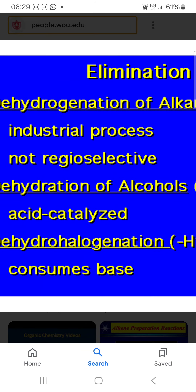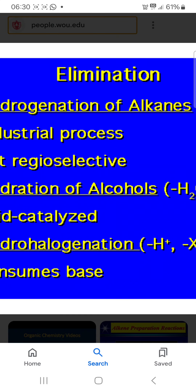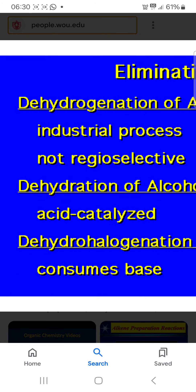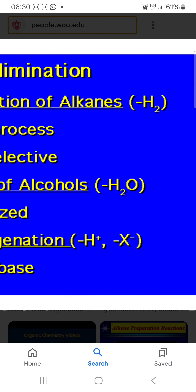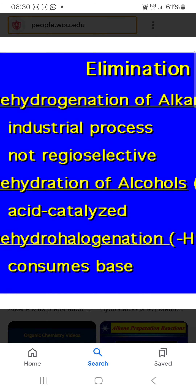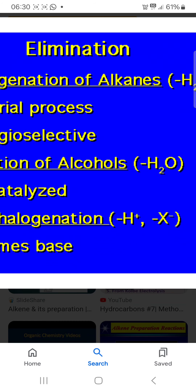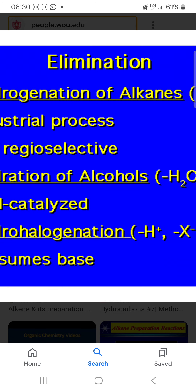Some important terminology is important for chemistry, especially if you are interested in elimination reactions. Dehydrogenation of alkane means removal of hydrogen. Dehydration of alcohol means removal of water from alcohol, and this reaction is always acid catalyzed.